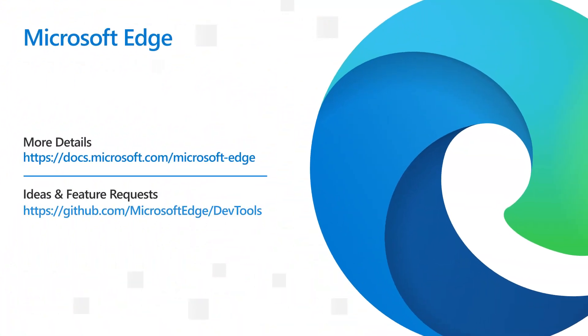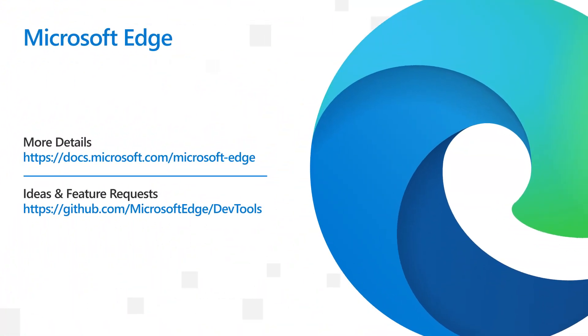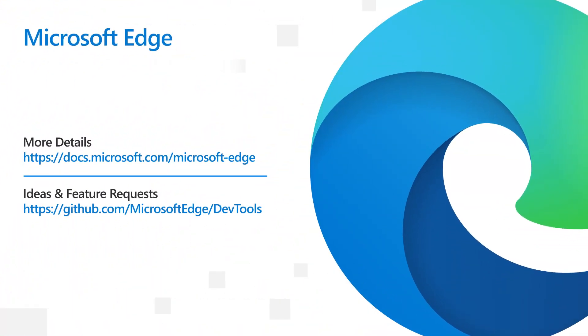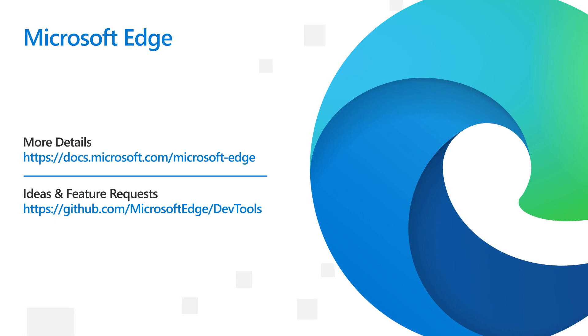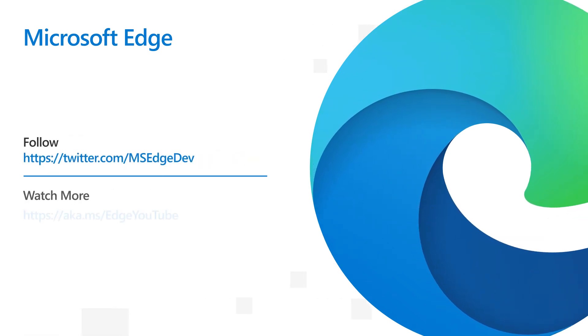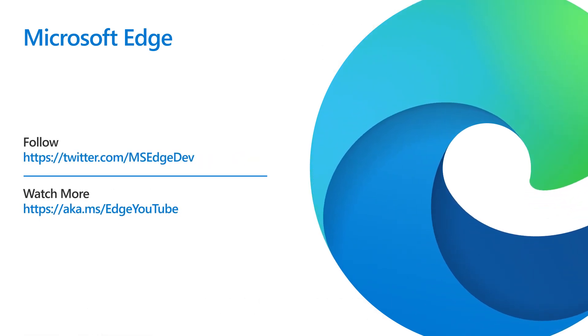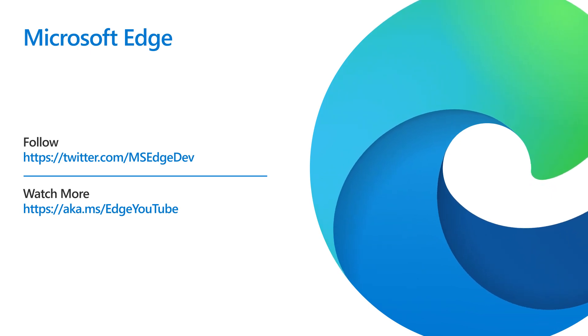And that's it for today. If you have feedback, ideas, feature requests or bugs, join our community on GitHub at github.com/microsoftedge/devtools. Be sure to follow us on Twitter at msEdgeDev and like and subscribe to stay tuned for what's coming next in Microsoft Edge 110.